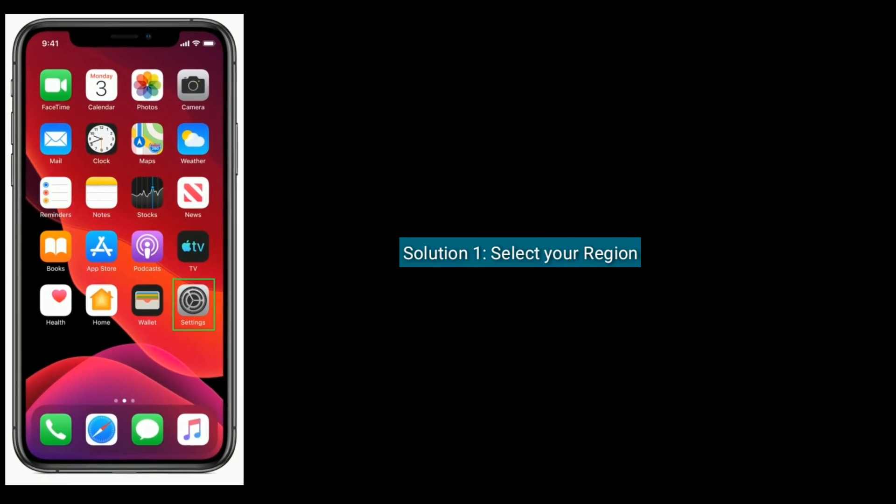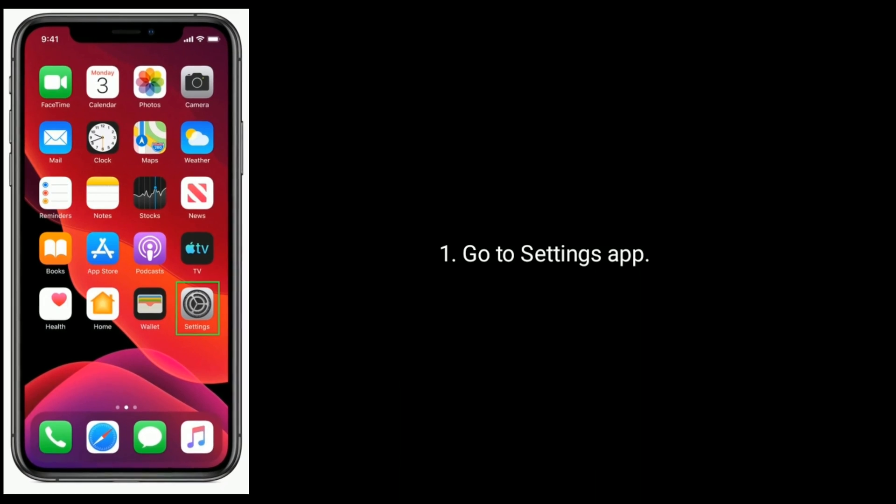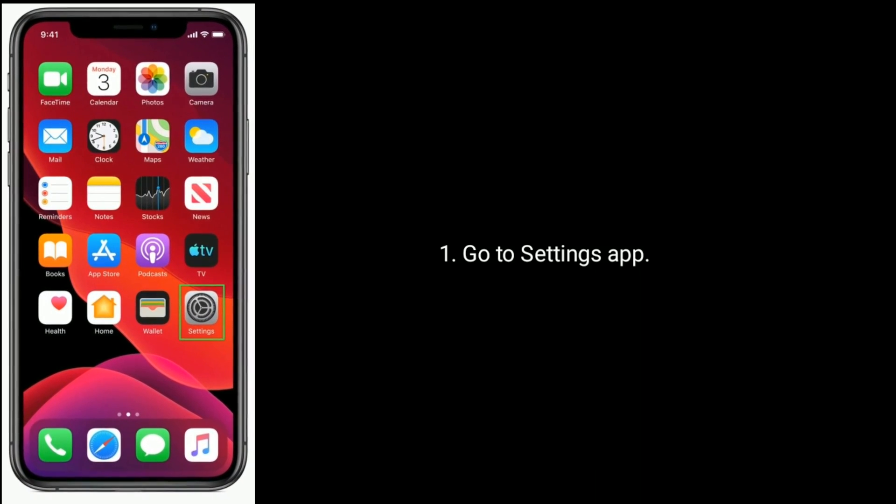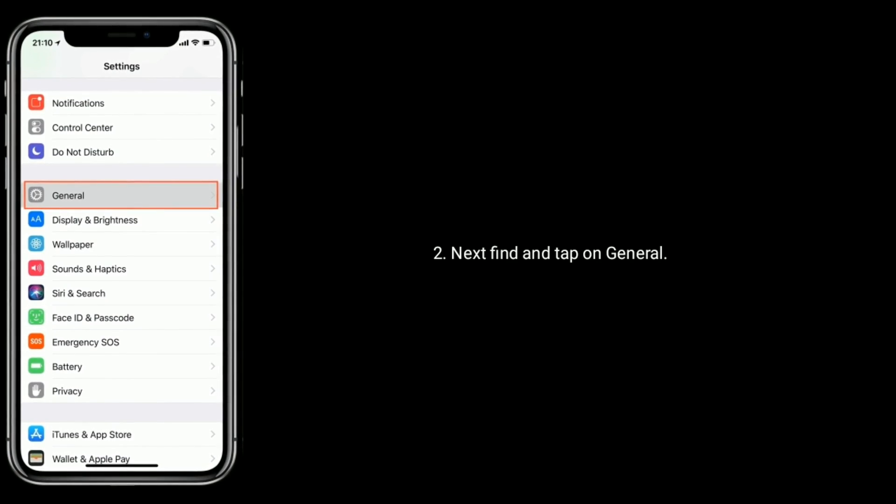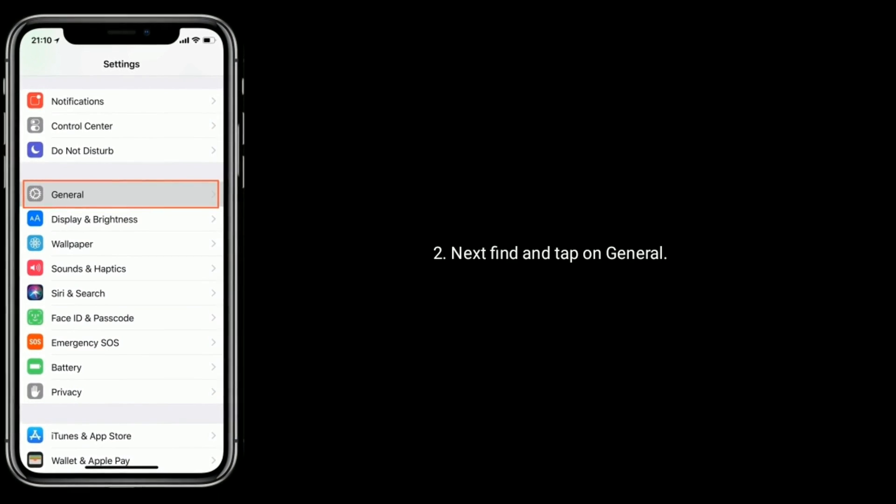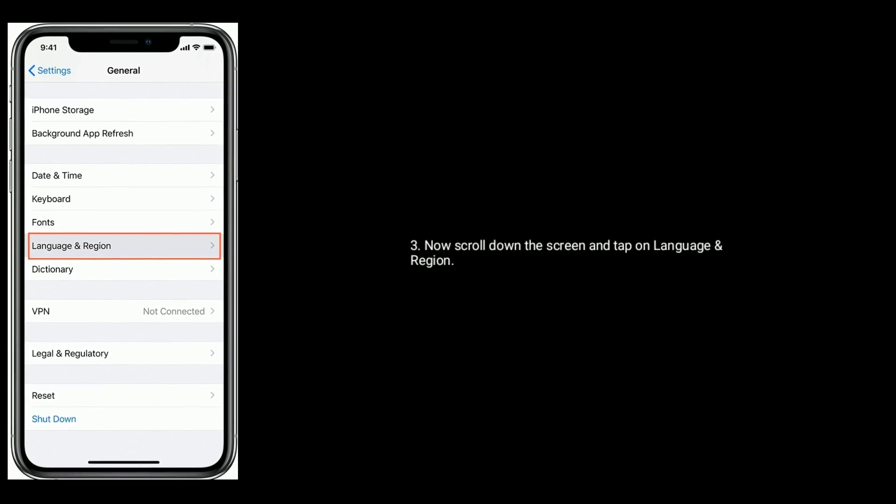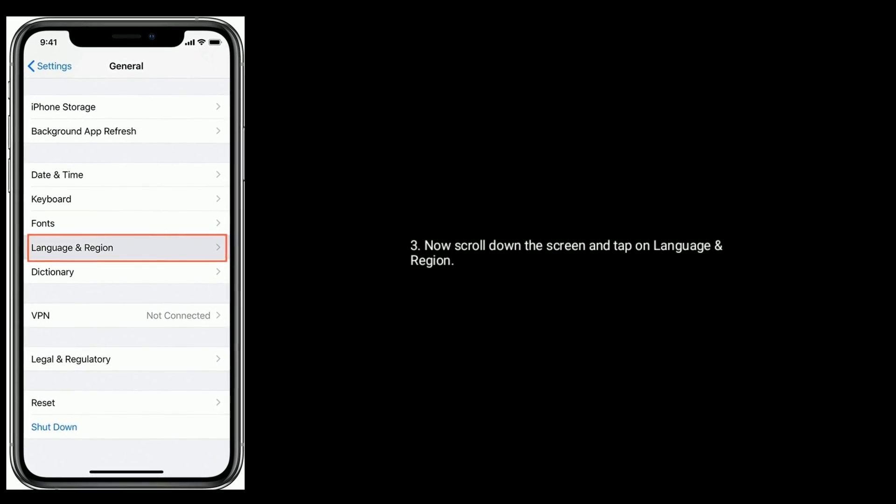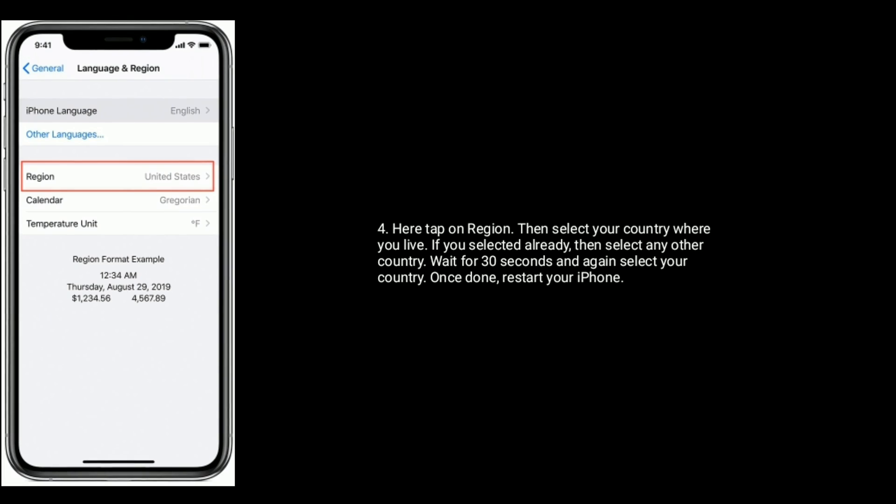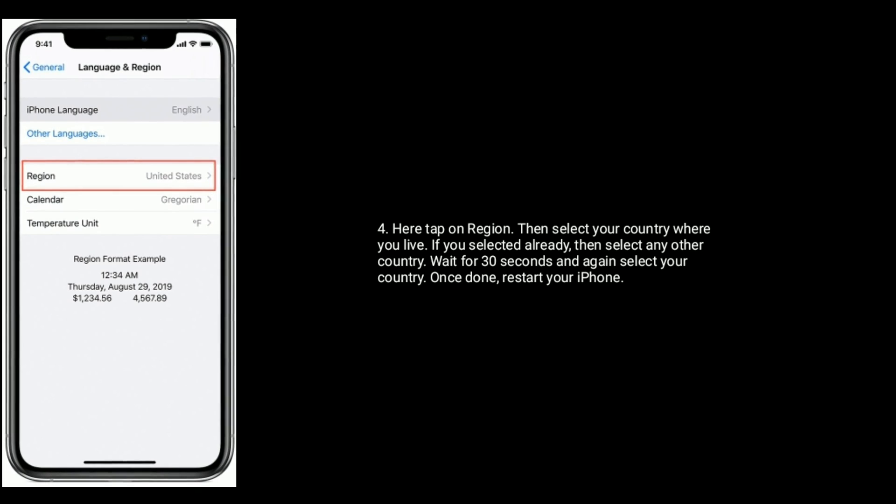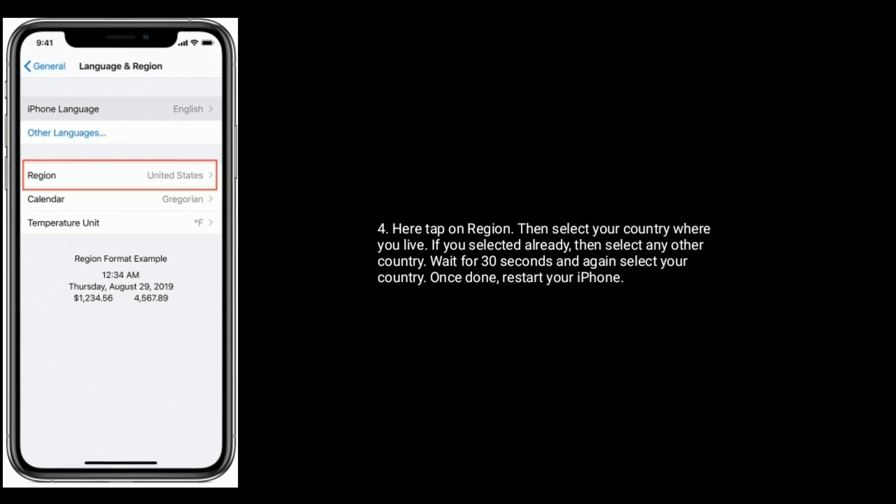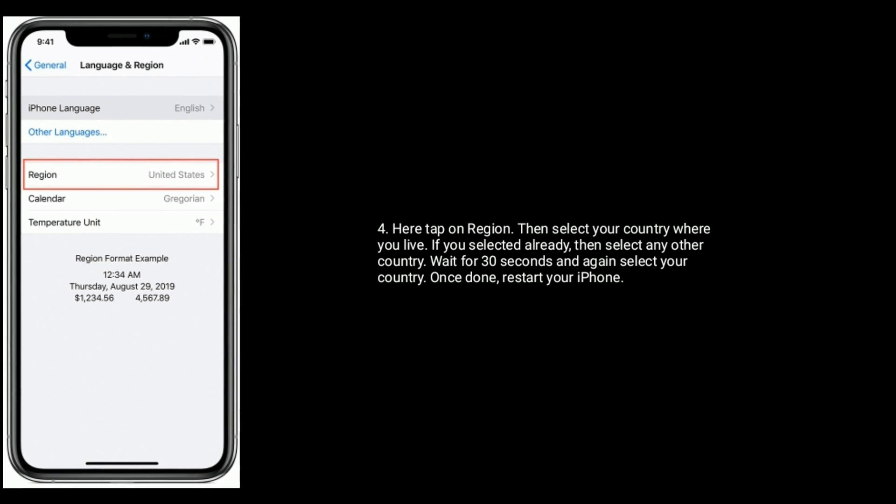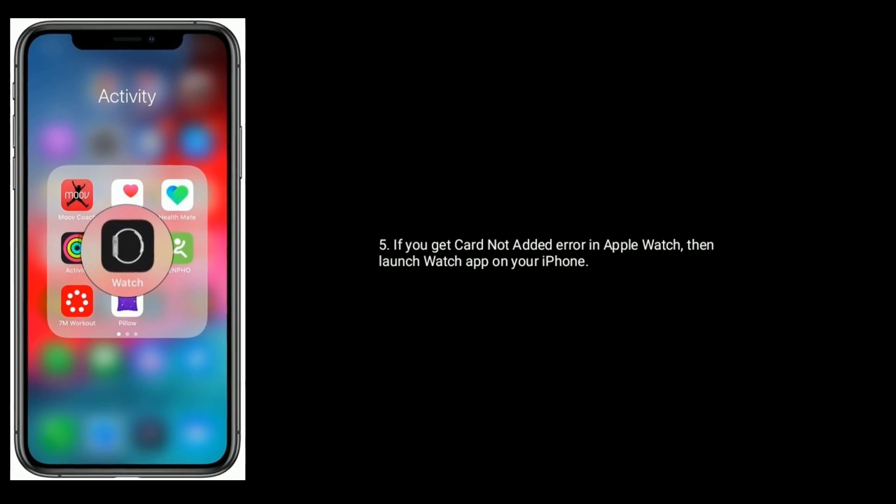Solution 1 is select your region. Go to Settings app, next find and tap on General. Now scroll down the screen and tap on Language and Region. Here tap on Region, then select your country where you live. If you selected already, then select any other country, wait for 30 seconds and again select your country. Once done, restart your iPhone.